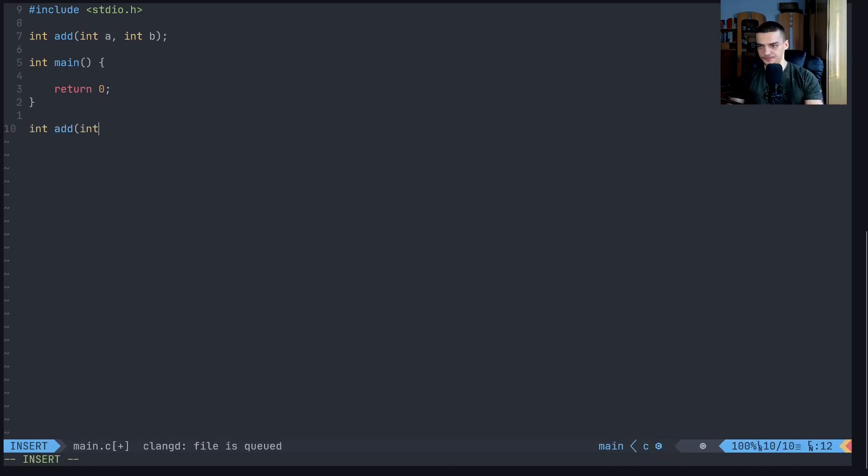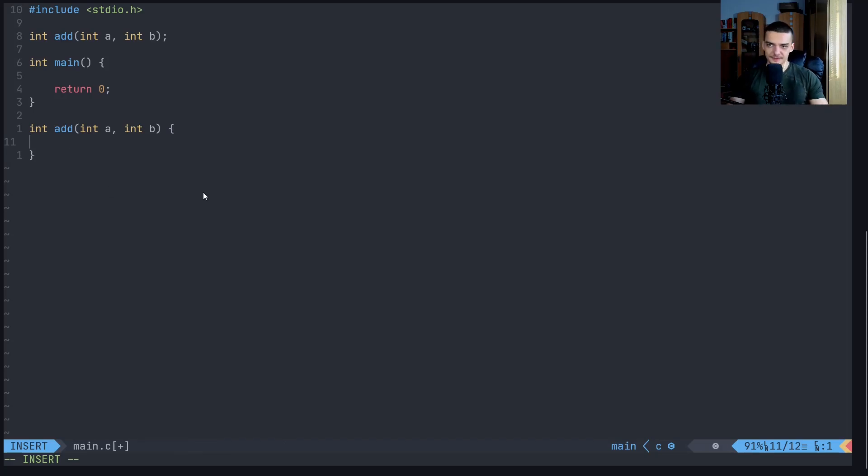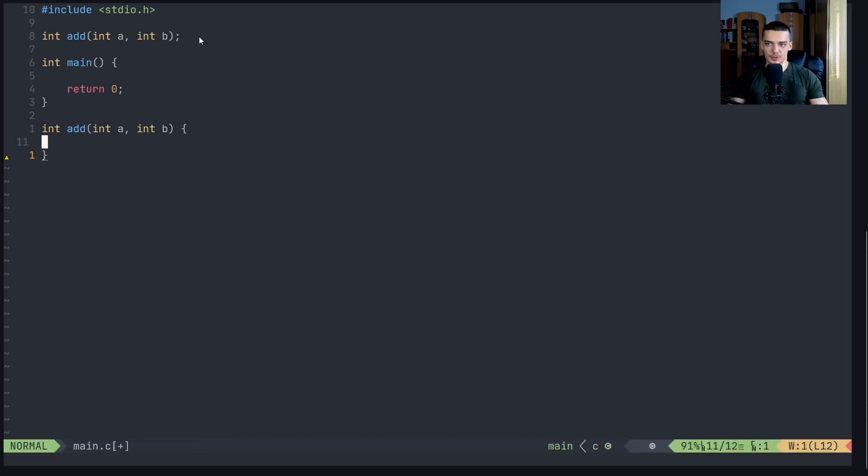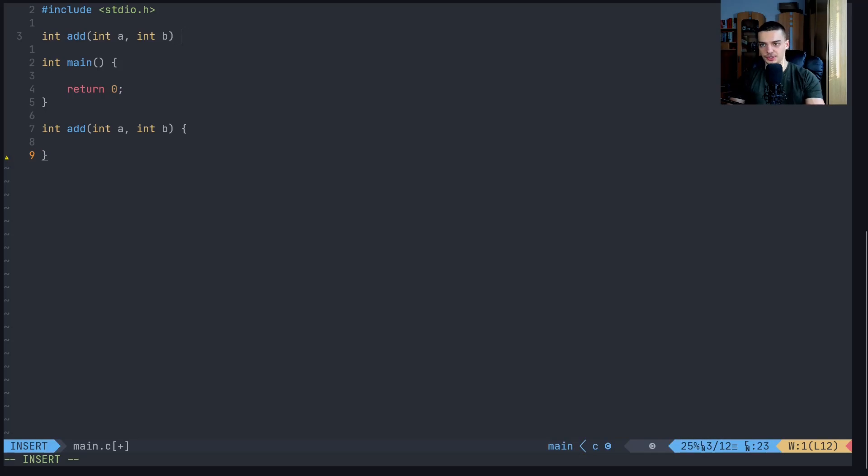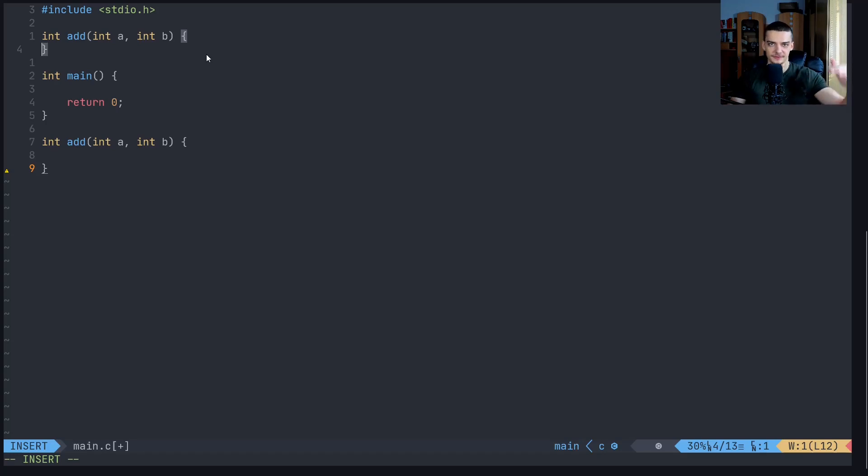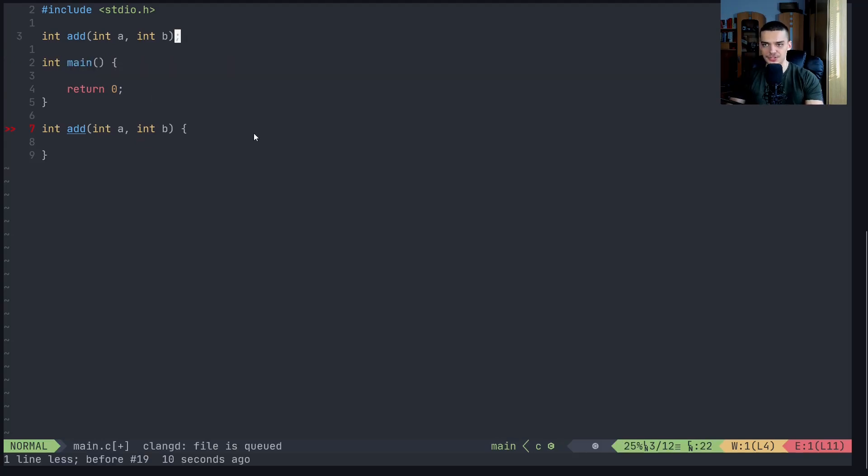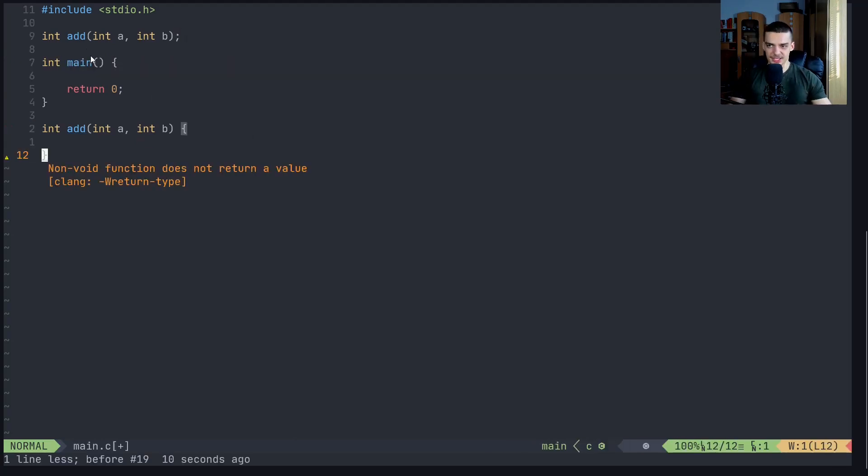But then you want to actually implement the function down here. So you want to say integer A, integer B. And then here you want to define the actual function and what it does. Alternatively, you can also do it right in the top. You can also just define it here and it will work. But if you do that and the functions are a bit larger, the main function will be at the very bottom. You just want to have an overview of all the functions that you can use. And then you want to have the implementations below the main function.